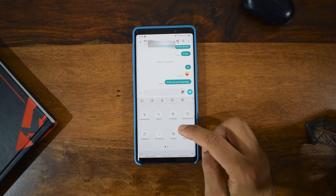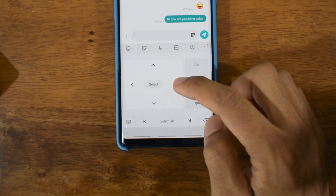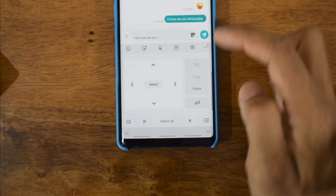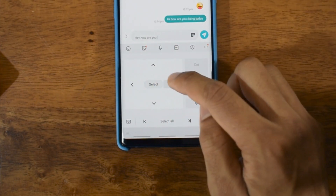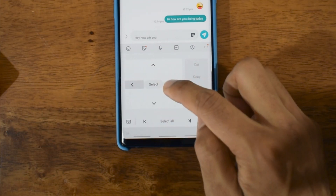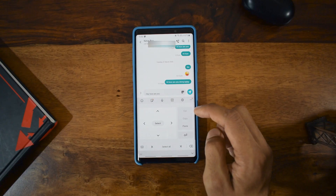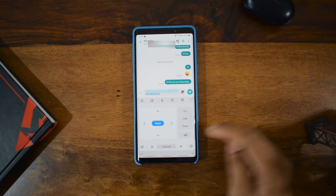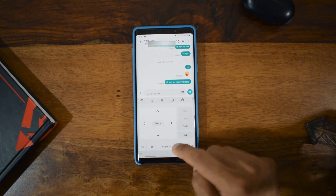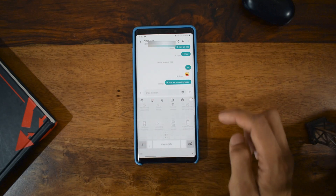The next one is the Text Editing feature. If you are typing a large text, you can go directly to text editing and it will help you move your cursor up, down, left, and right easily. You can press Select All to select the entire text, and move the cursor around — this is really useful when typing long messages.